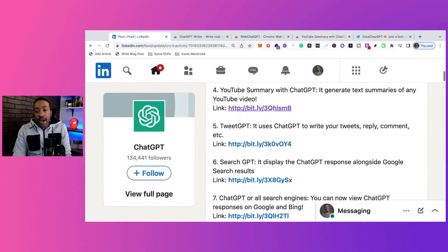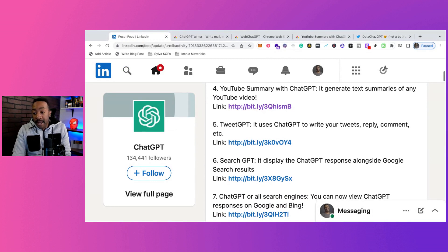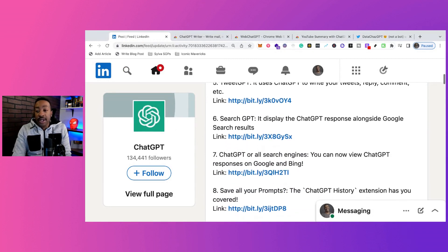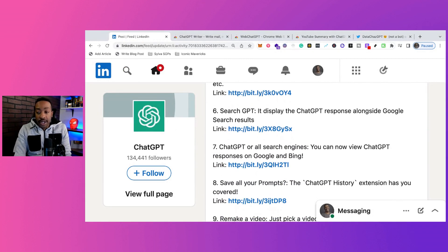Number five: TweetGPT. It uses ChatGPT to write your tweets, replies, comments, et cetera. Number six: SearchGPT. It displays the ChatGPT response alongside the Google search results.